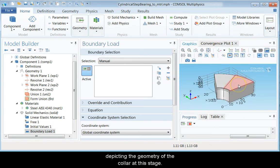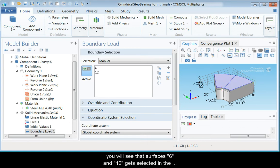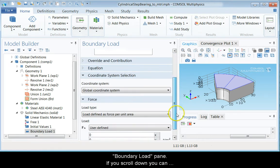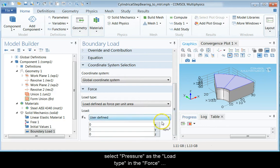Now click on the two patches on the top of the collar and you will see that surfaces 6 and 12 get selected in the Boundary Load pane. If you scroll down, you can select Pressure as the load type in the Force section.